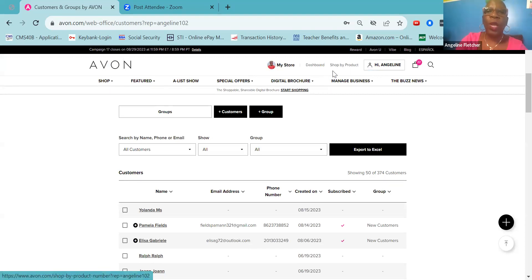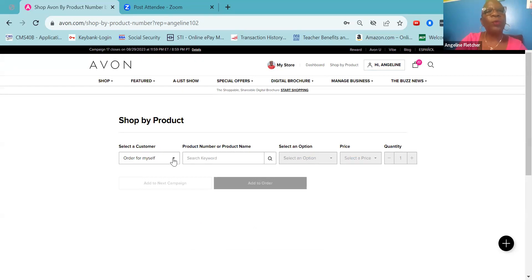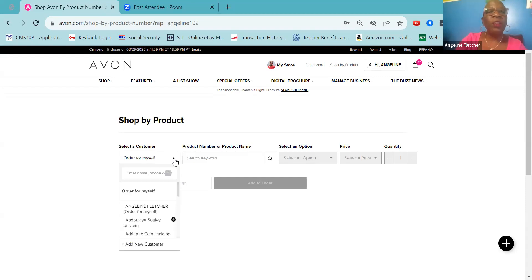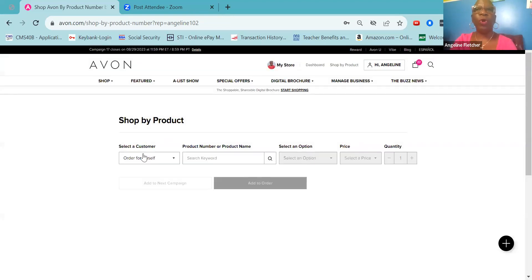The other way is to go to the top of your computer and click Shop by Products. It automatically defaults to 'Order for Myself,' which is where you can order items for yourself. Next to the words 'Order for Myself' is a dropdown. You click on the dropdown and at the bottom you see it says 'Add New Customer.' The same form is there for you to add information for your customers.